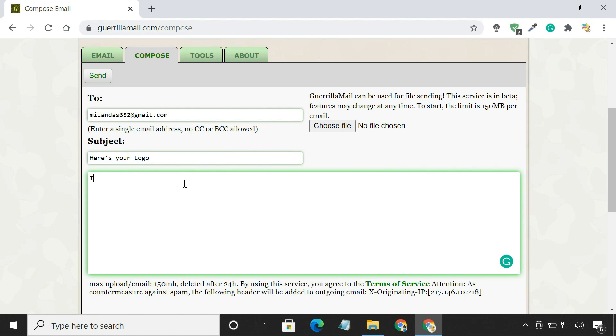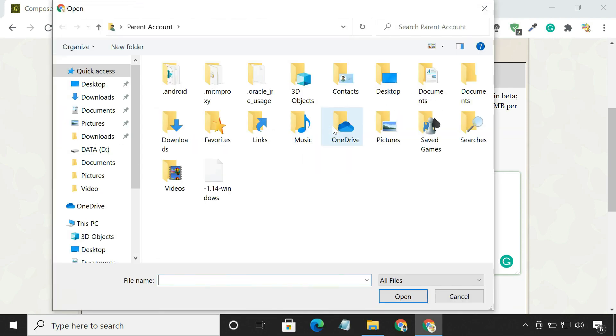Type your email's content. You can also add an attachment of up to 150MB.